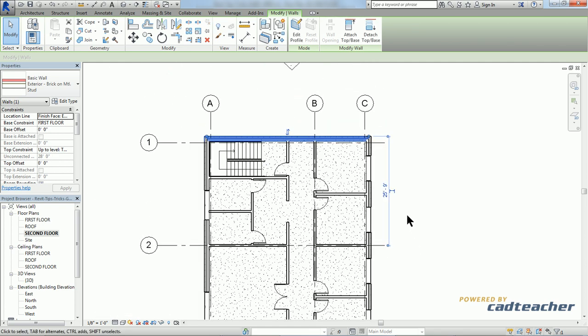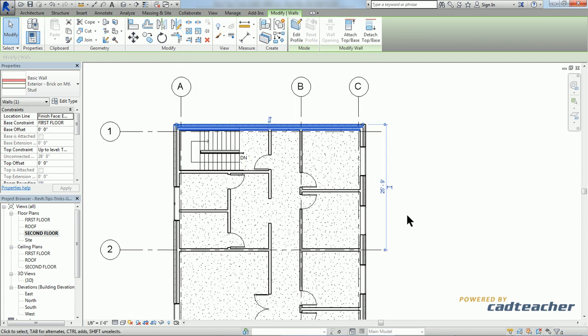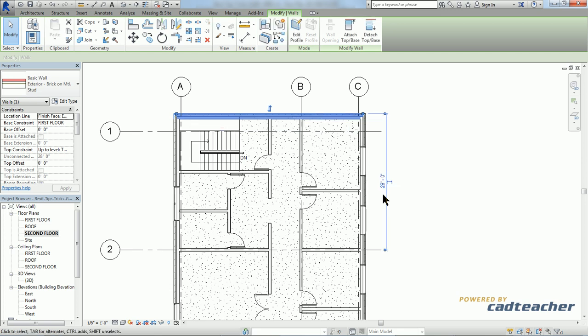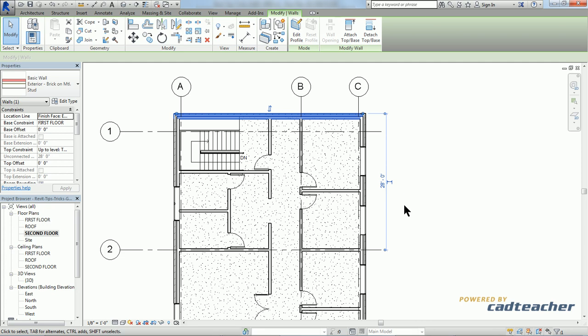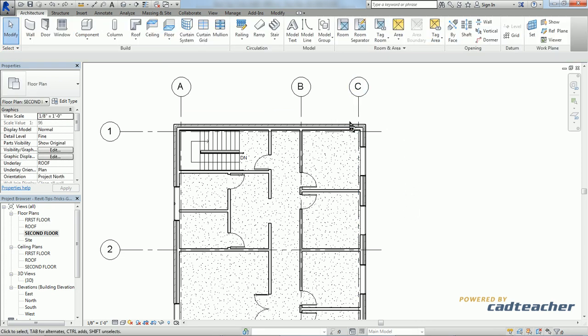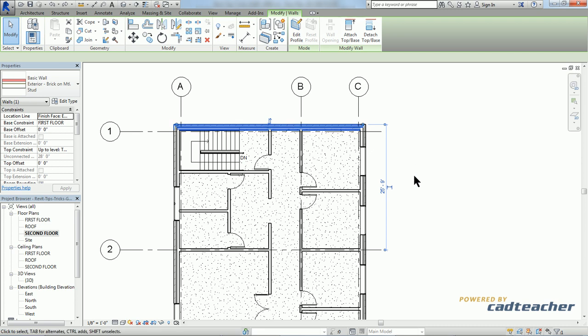A cool feature about temporary dimensions is that if I were to change this value here to 28 feet, it would move the object I was referencing. I'm going to hit Control Z to undo and reselect the wall.